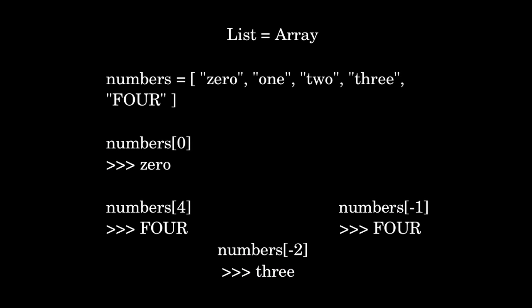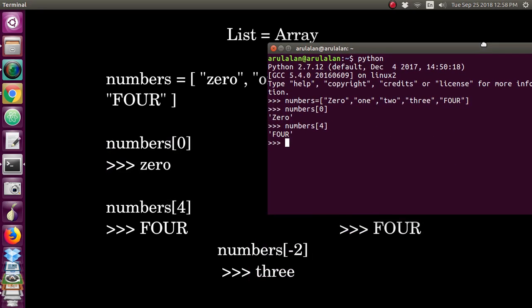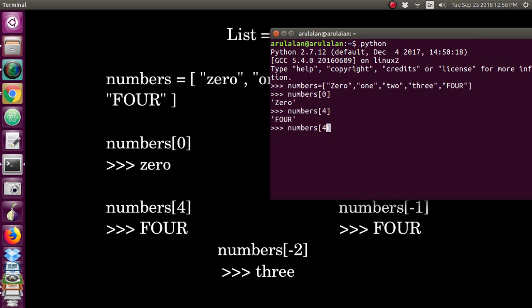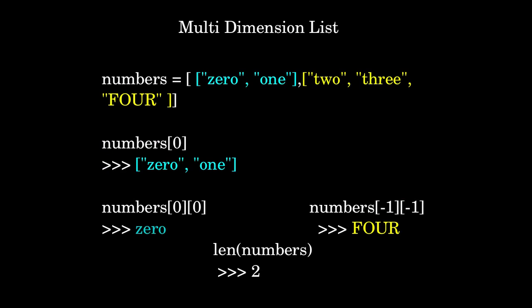There is one more useful feature in Python lists: you can access items from the last, not only from the first. If I give numbers[-1], you will get 4. The index from the last starts from -1, whereas from the front it starts at 0. You can also use -2 to get the second-to-last item.